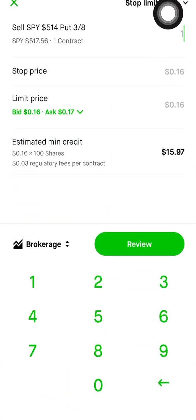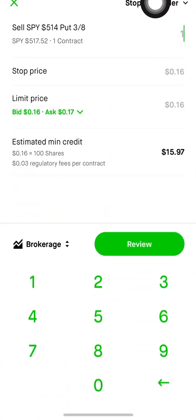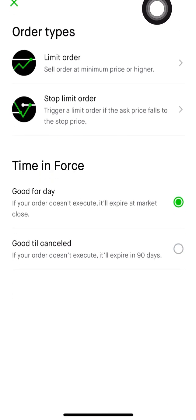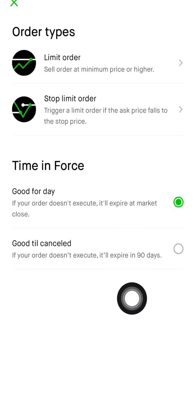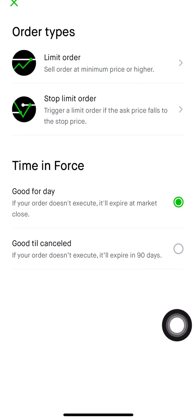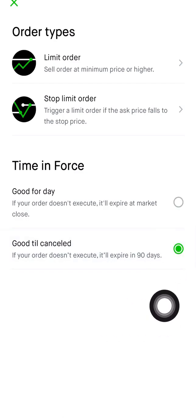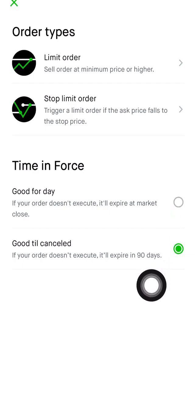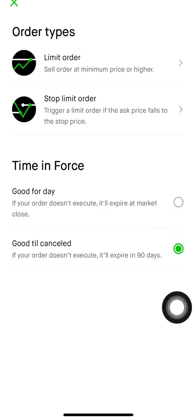Now, if you go back to clicking stop limit order here, if you have an option that expires more than one day out, you can change this to good-til-cancel right here. But for me, since I'm in a one-day trade, I'm going to change it back.